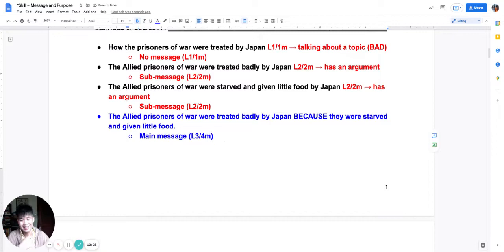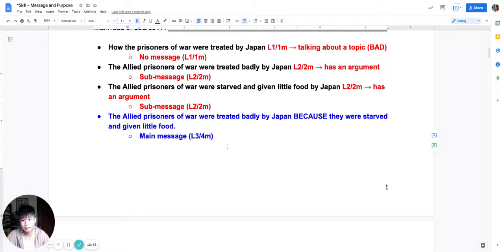So the message levels are: no message — L1; sub-message — L2; and main message — L3. This would be a full answer for the source. Take down what you need to, and then we can try the next pictorial source.